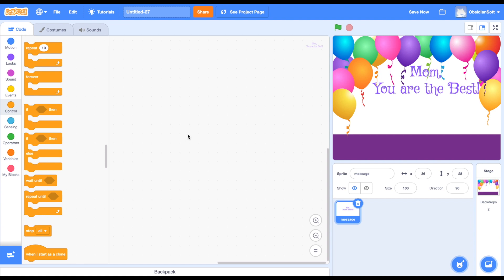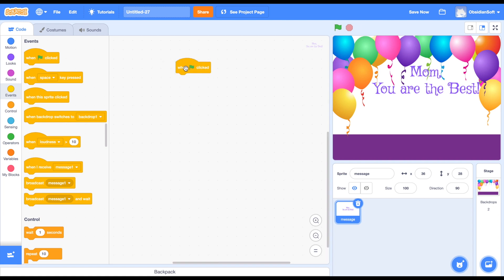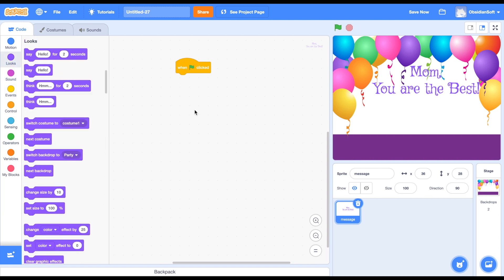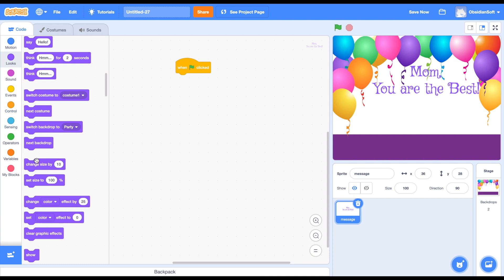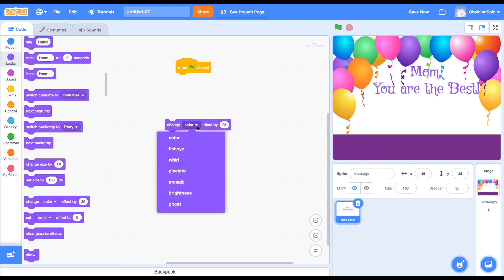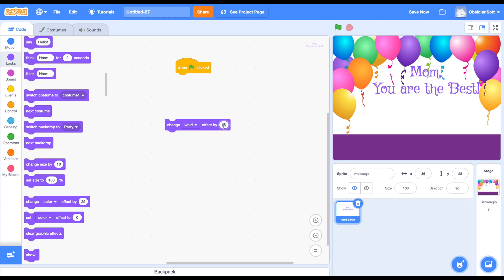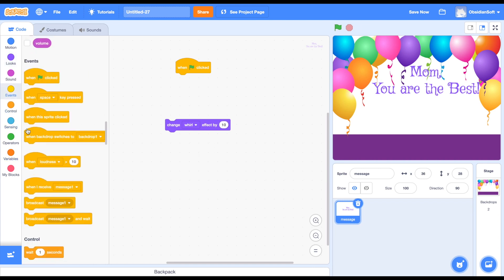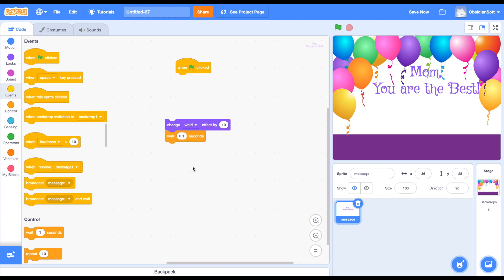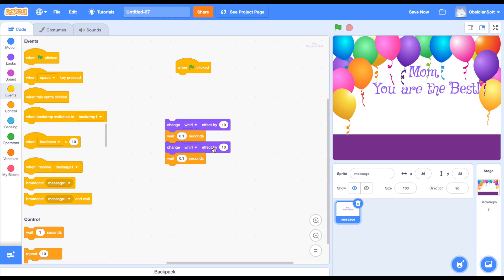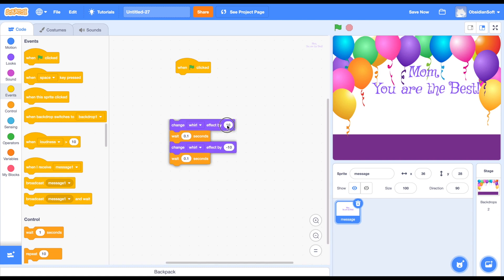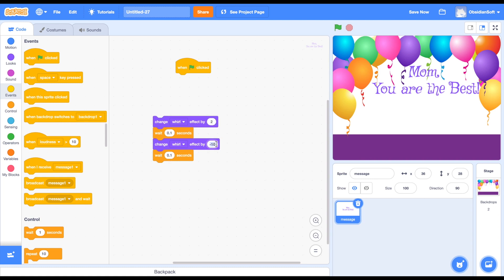We are going to add some code to make it jiggle, move, or change color - whatever you want. Everything starts in Scratch when flag is clicked, so I will put this block here and then go to looks because I want to manipulate its looks. I will be changing its whirl effect by 10, then adding a wait of 0.1 seconds, then duplicating it and doing the opposite so it comes back to its previous position. I think the whirl is too much, so I will be changing it to 2 and reversing it to minus 2.